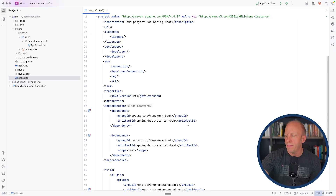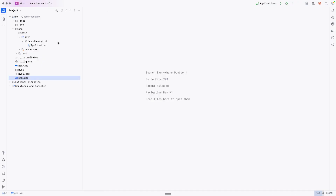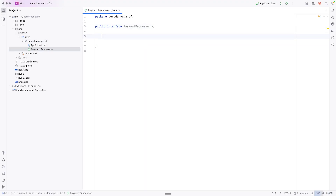So with that, I'm going to move off the screen so we can write some code. I want to create a couple different types in this system. I'm going to start with an interface. I'll go ahead and create a new Java class and call this the PaymentProcessor. This will be an interface and will simply have a method called process.